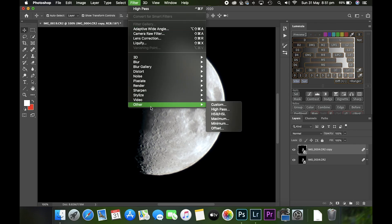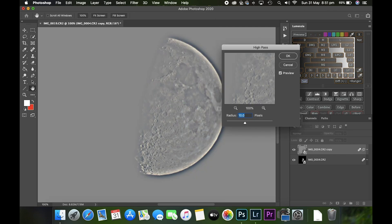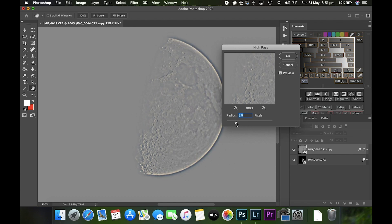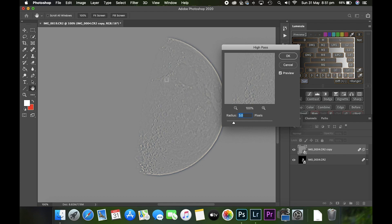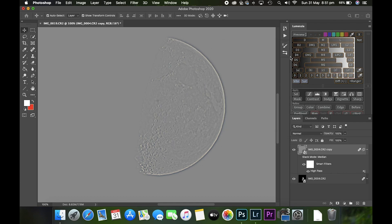Go to Filter, Other, and High Pass. It's important not to go too mad with this. I don't like the way all the outside of the moon is glowing like that, so we're just going to turn it down a little bit. Let's try four, even three. There we go. You can see the outline here, all the craters and everything—those are the parts that are going to be sharpened now. Press OK and apply the high pass.